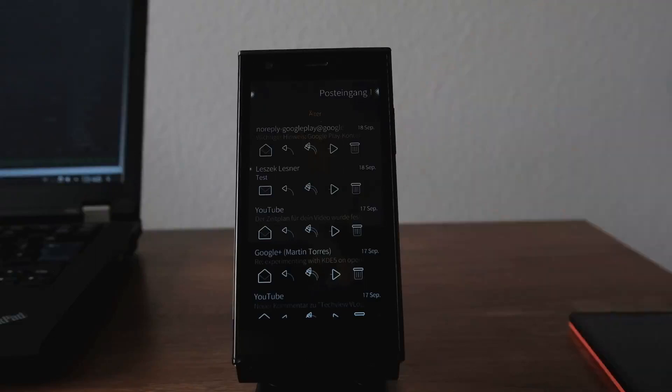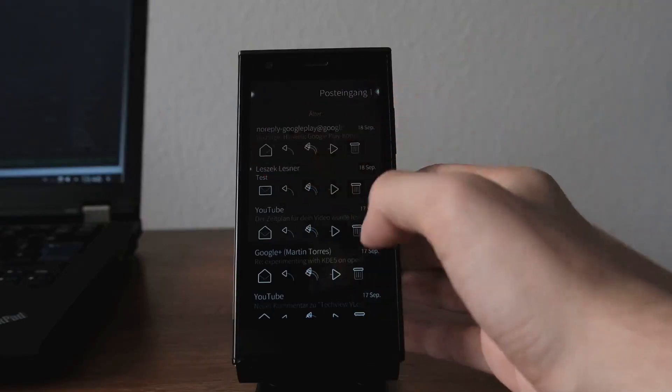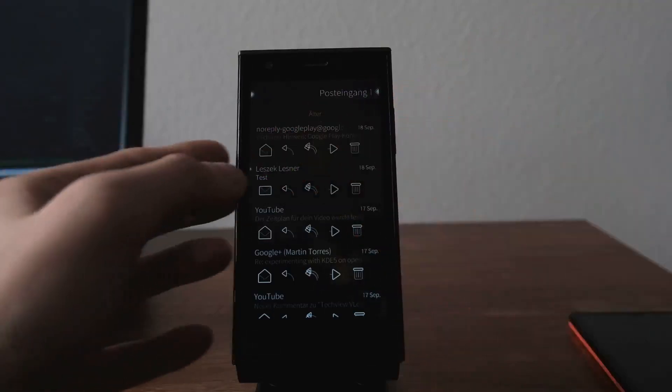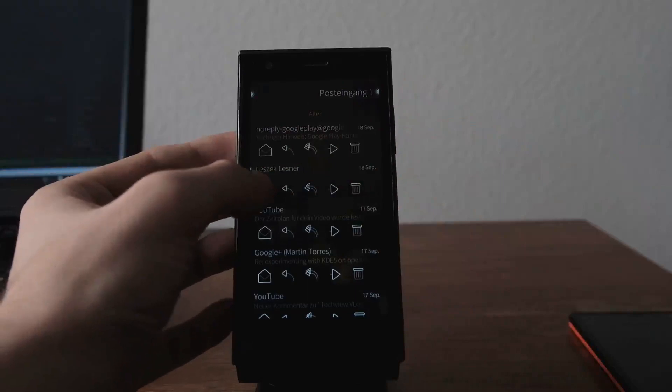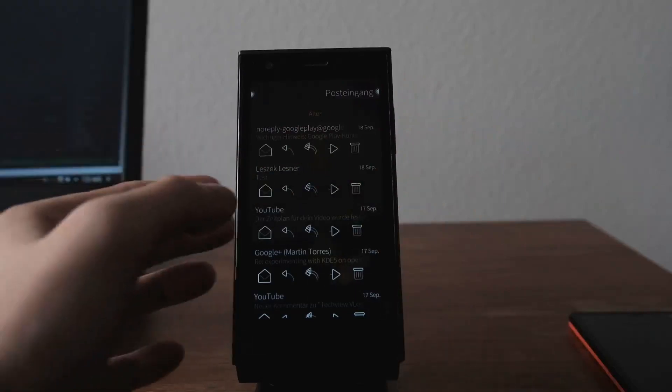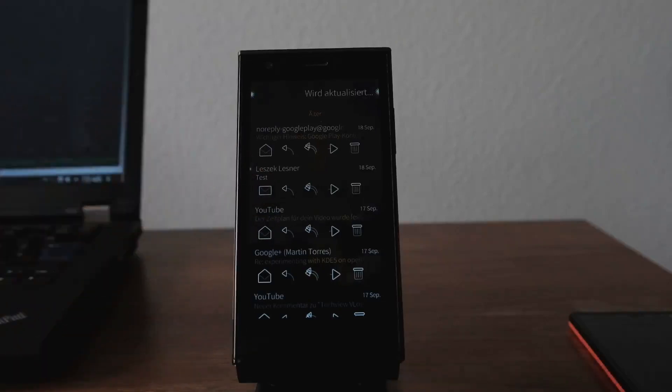As you can see here, under each email you have now different buttons, just like, for example, read and unread email. So I can click here to mark this email as read. I can also mark it as unread if I'd like to.